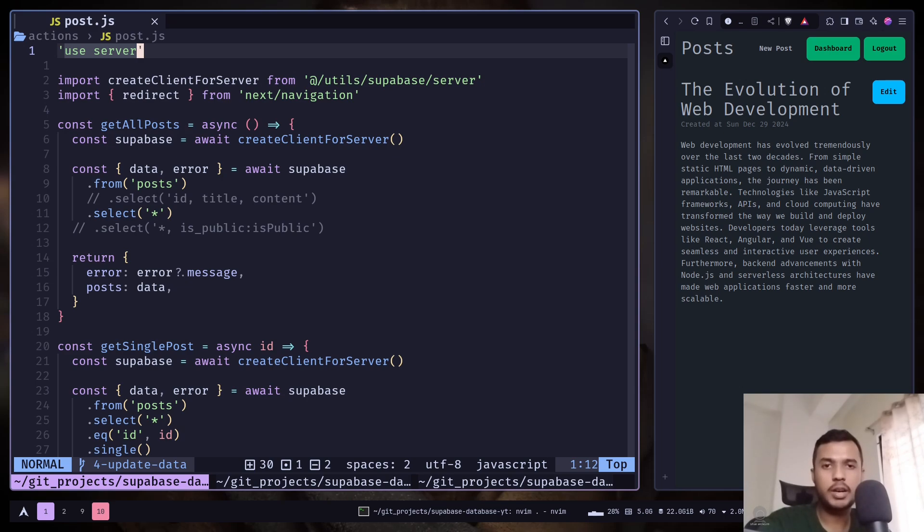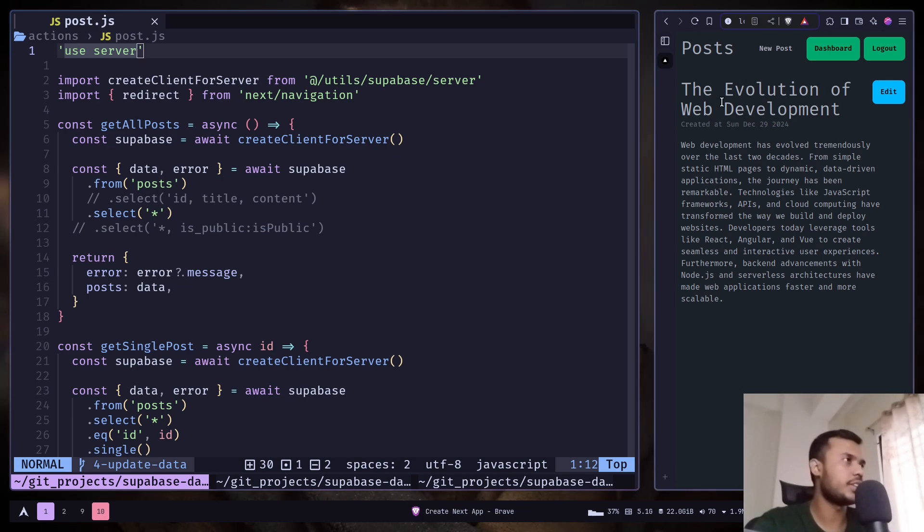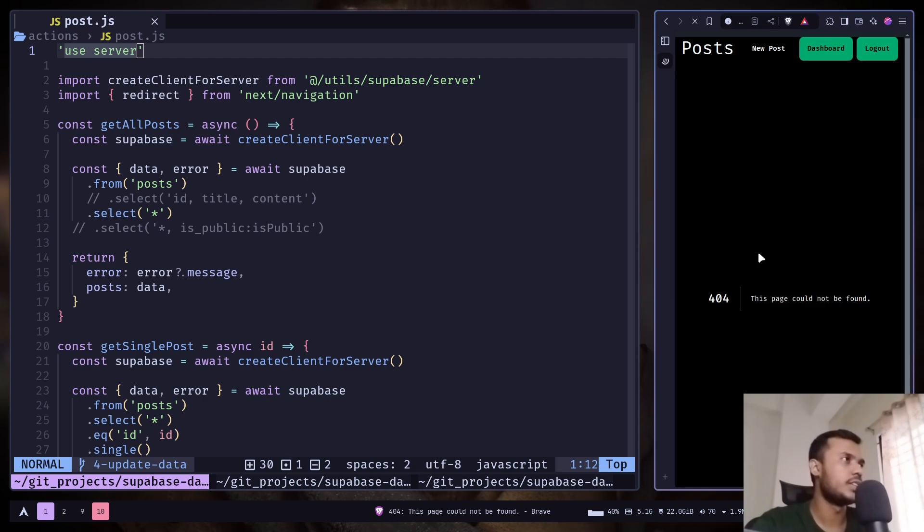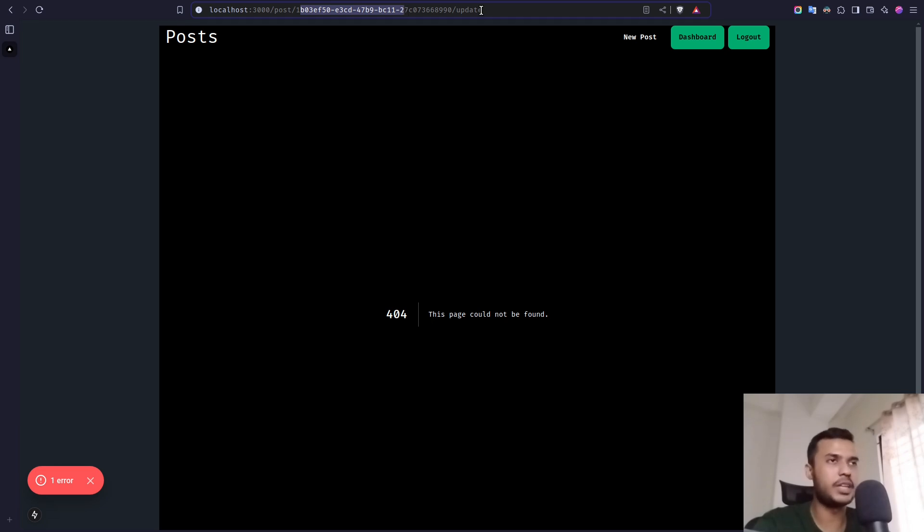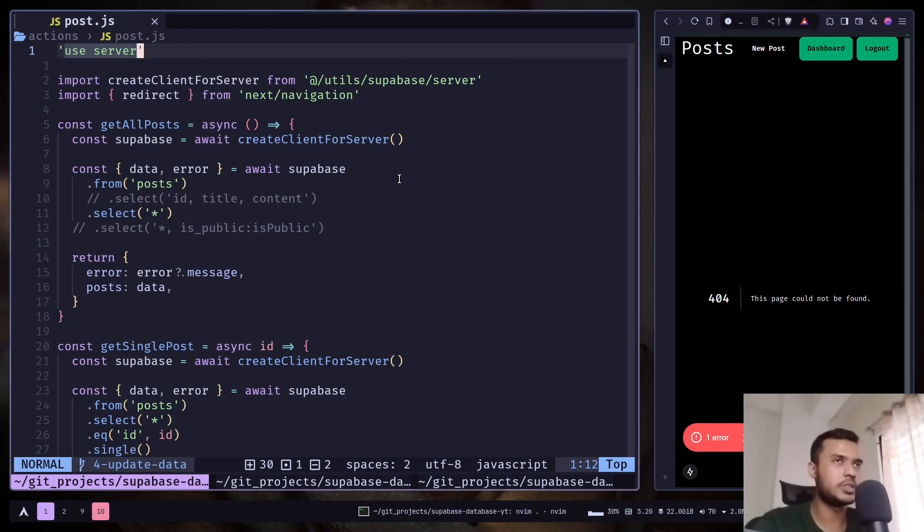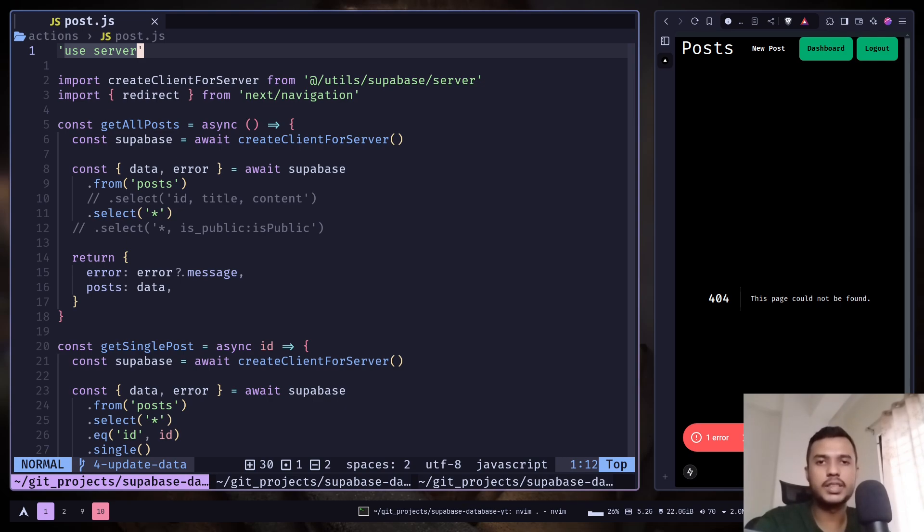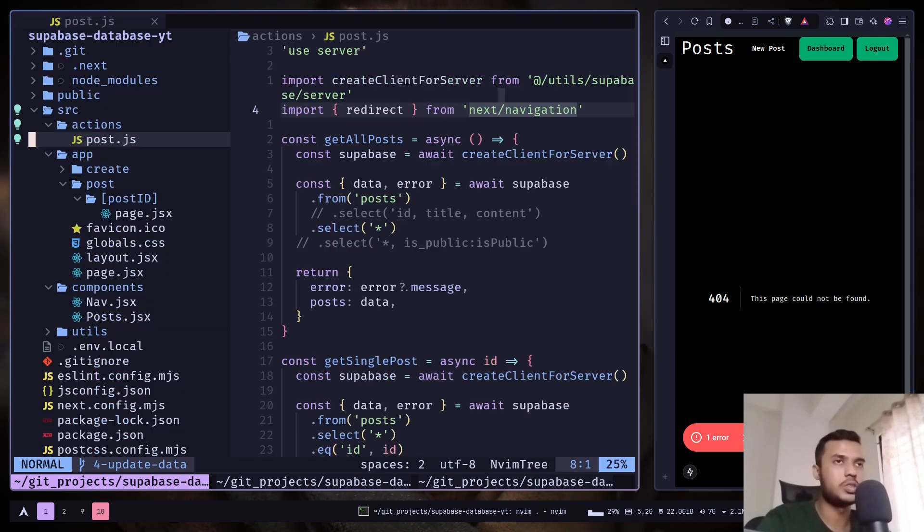Hey everyone, today we will learn how we can update data in Supabase. If I click on this edit button, it takes me to the slash post slash post ID slash update page, and this page doesn't exist. So let's create that. Let's first create the UI, then we will create the server action for that.